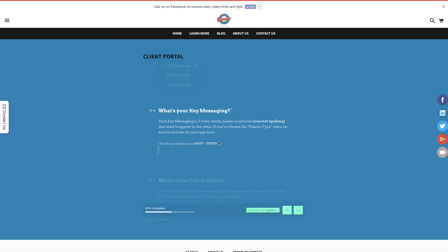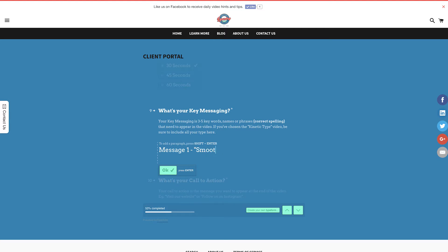Key messaging. Your key messaging is essentially the key words, phrases, names, or slogans that you'd like to appear in your video. Please ensure all are correctly spelled.